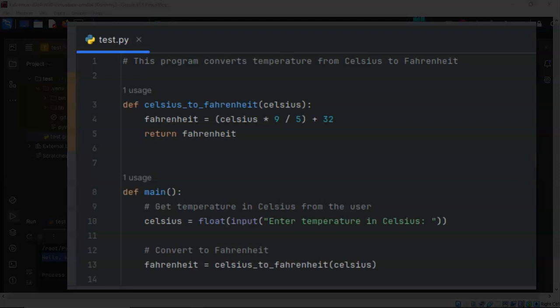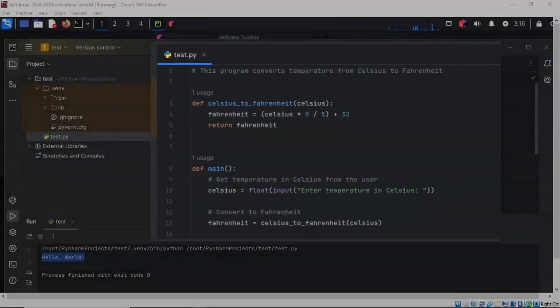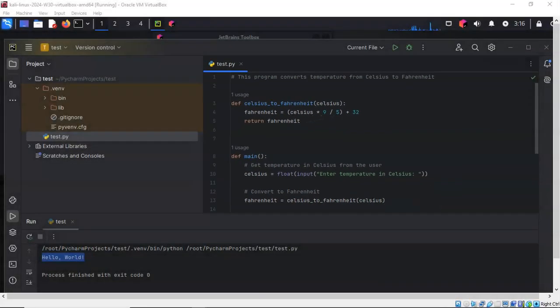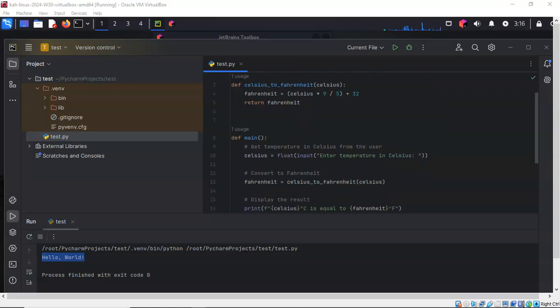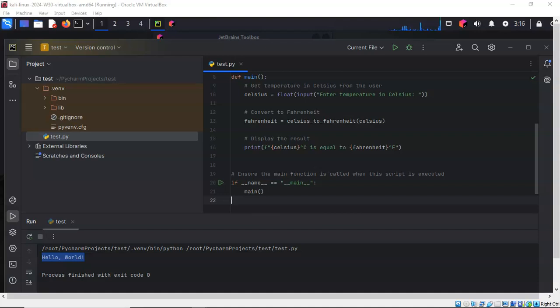So I've copied in my Python code and I have placed it into the right window pane, and we've started it off at the top with a comment. The comment is not going to be read by Python. This is just to let someone know if they open up the script what the script is for. So this program converts temperature from Celsius to Fahrenheit.